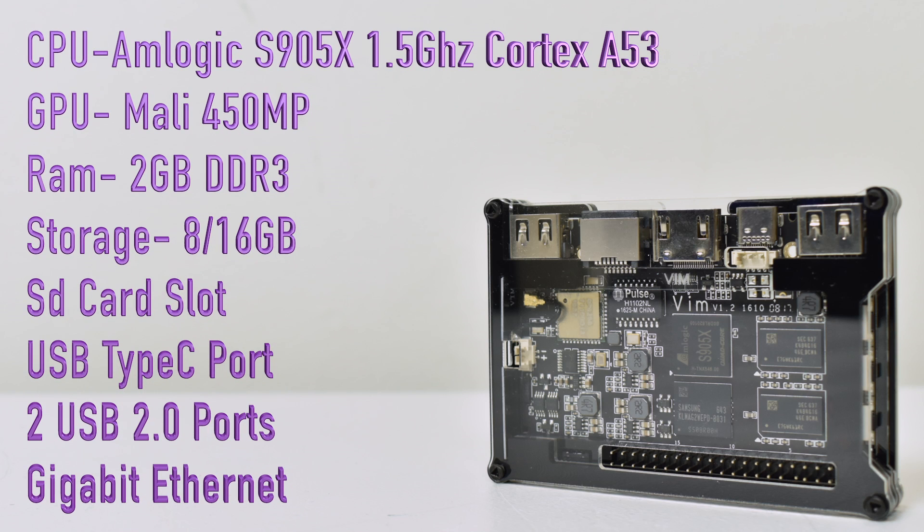The CPU is a quad-core Amlogic S905X clocked at 1.5GHz. The GPU is a Mali 450MP.